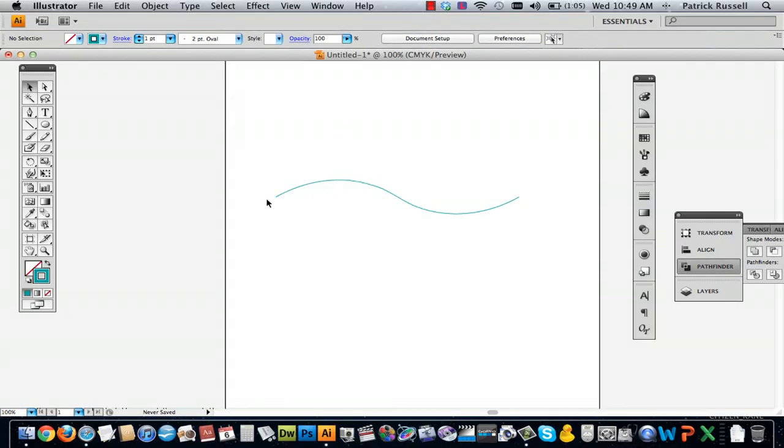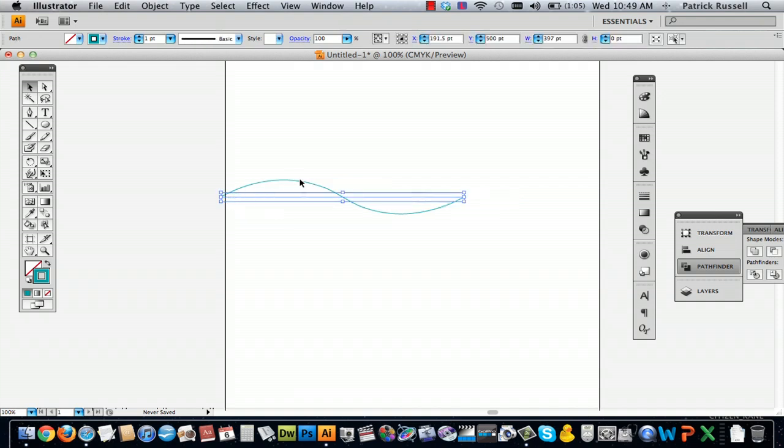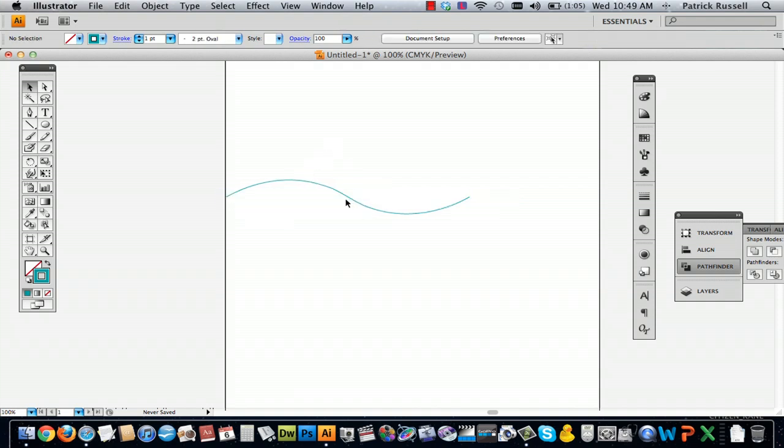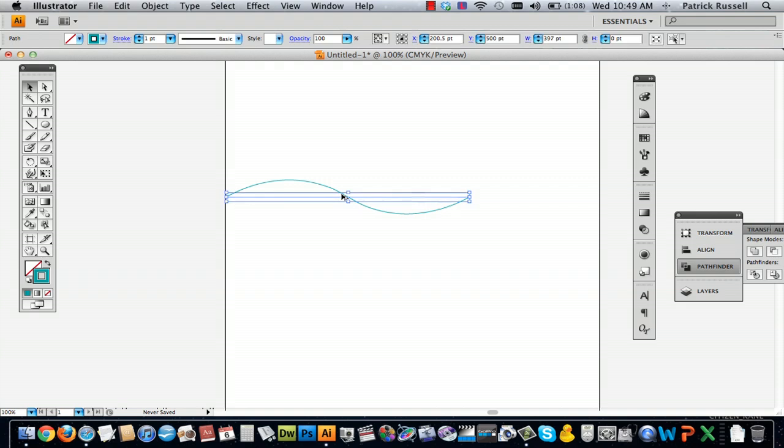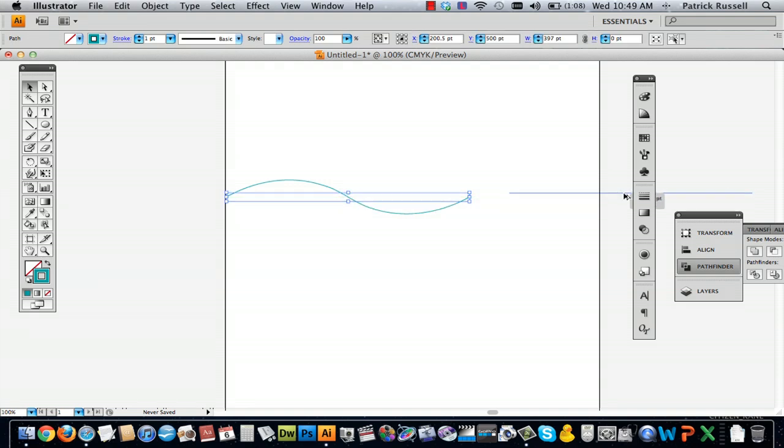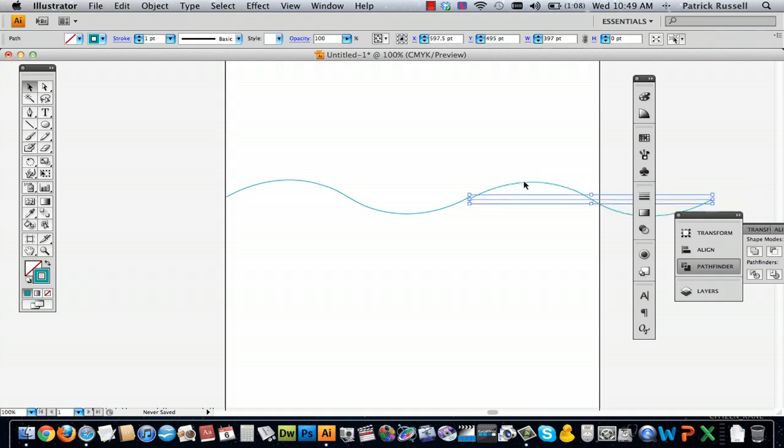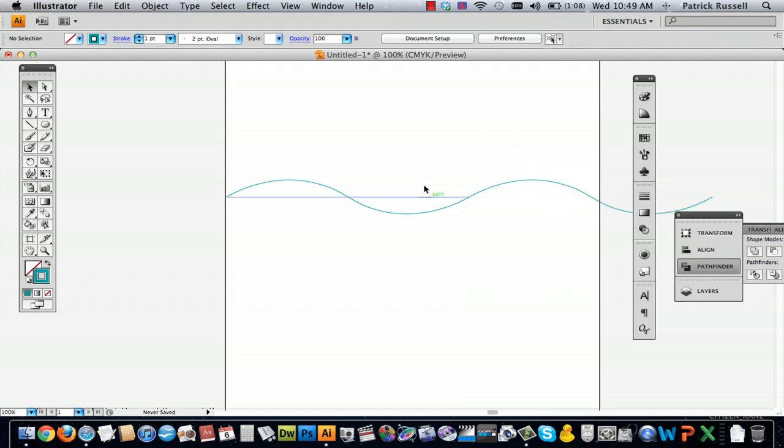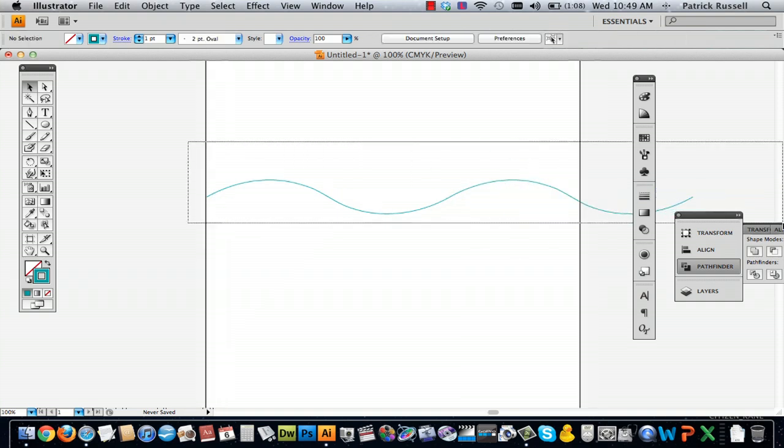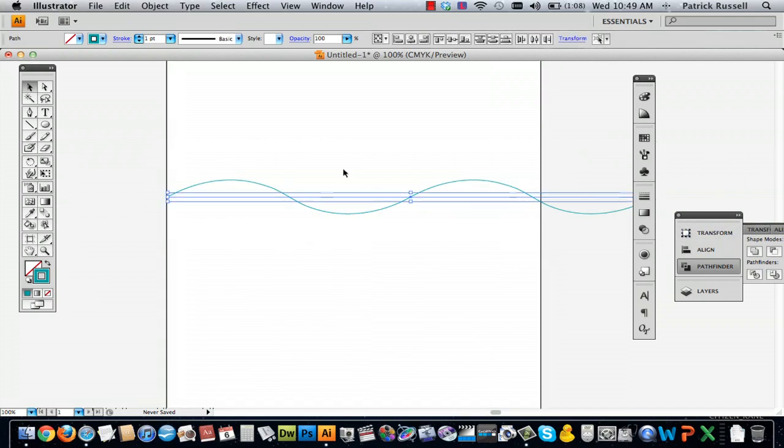And so now I've got my wave shape. And then if you wanted to make this more like actual ocean waves, you can just hold down option and this will make a direct copy of your shape. And then you can just put it in place. And there you've got your ocean waves.